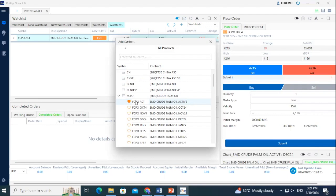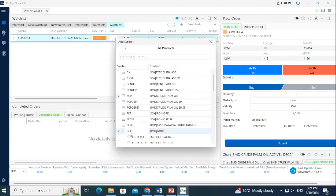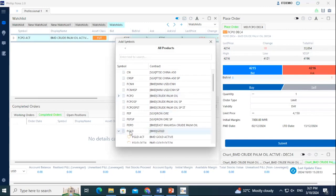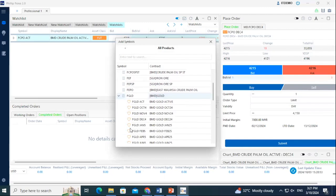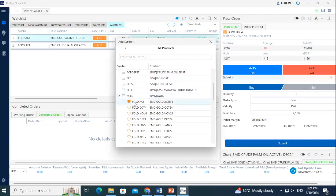Next, we will add a gold futures contract to the watchlist. First, click the arrow beside the FCPO icon to minimize the list of futures contracts. Next, click FGLD to open up the list of gold futures contracts. Then, double-click on the active contract to add it to the watchlist.